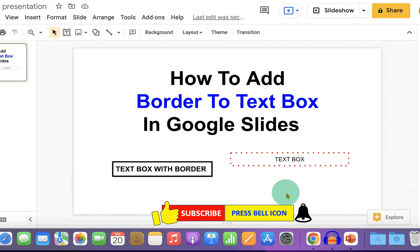Now check out this video that will show you how to curve text in Google Slides. Click on that like button, comment below, and let me know if this video solved your problem.